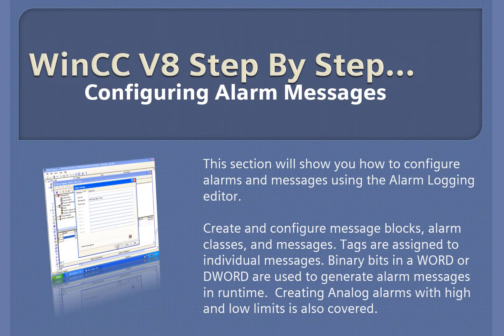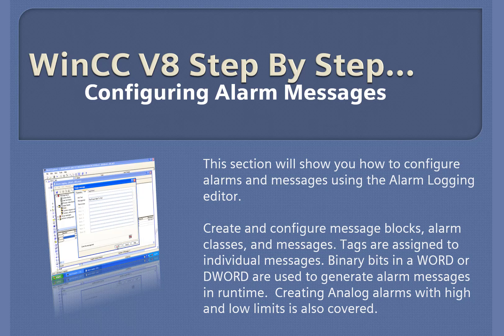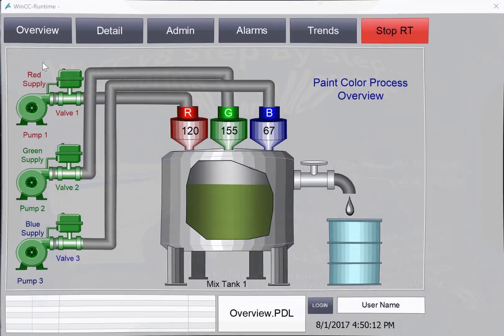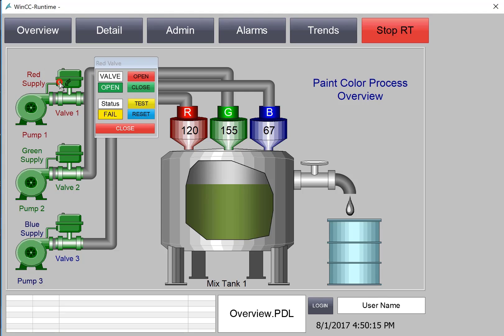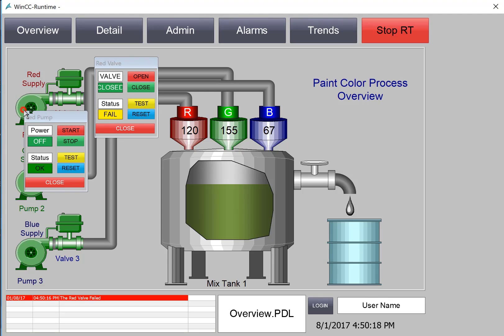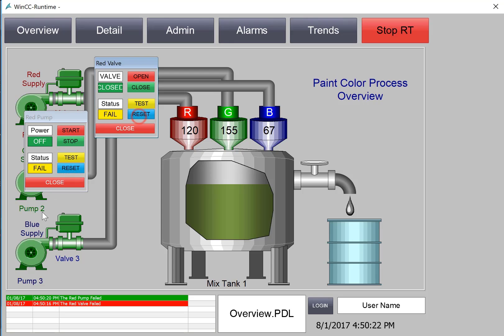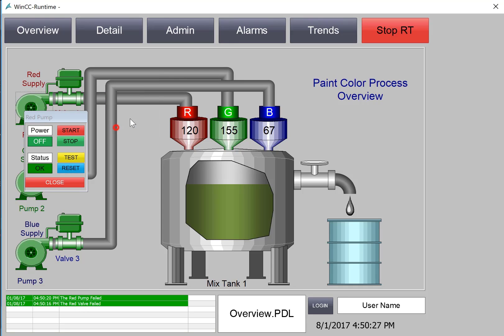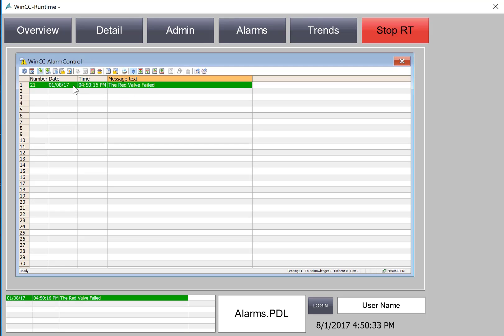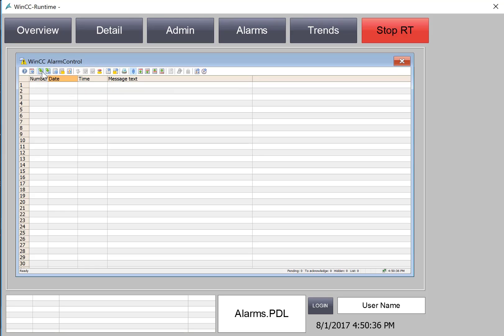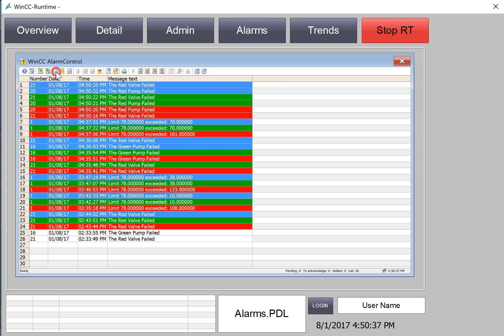WinCC version 8, step-by-step configuring alarm messages. In this section, we're going to create our alarm system so that we can generate alarms on our valve and pump fail modes. And we can color code the states so that they're red when they come in, green when they go out. We will be able to go to our alarm menu and acknowledge alarms.